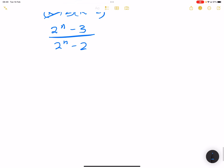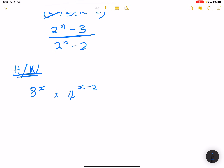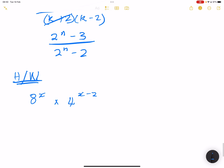I want to leave it there but I'll give you a homework question: simplify 8 to the exponent x multiplied by 4 to the exponent x minus 2, getting it into its simplest form. Please write in the comments and let me know what you get as your final answer. Don't forget to subscribe, like, and share. From me, your favourite uncle, I'll see you guys next time.